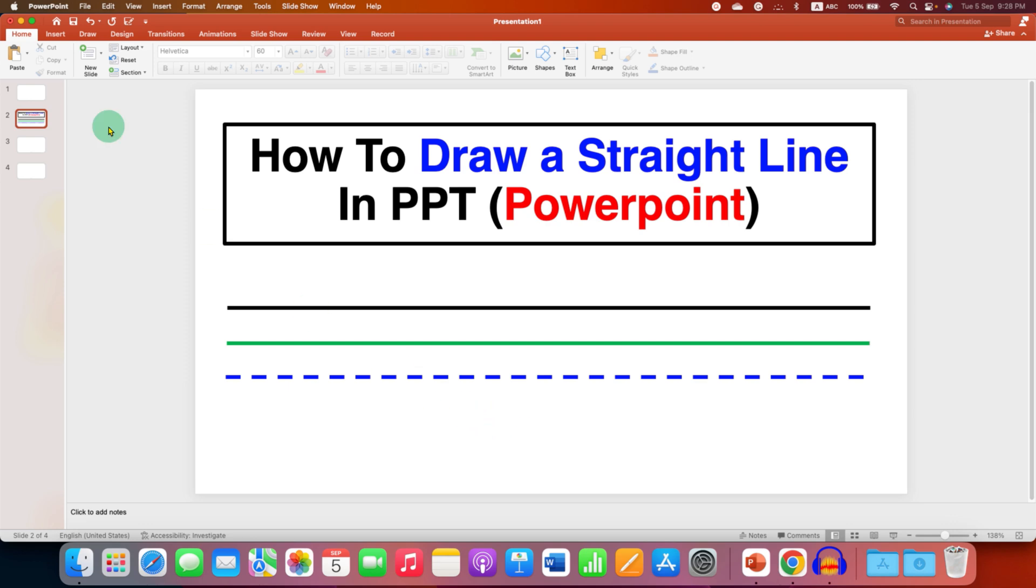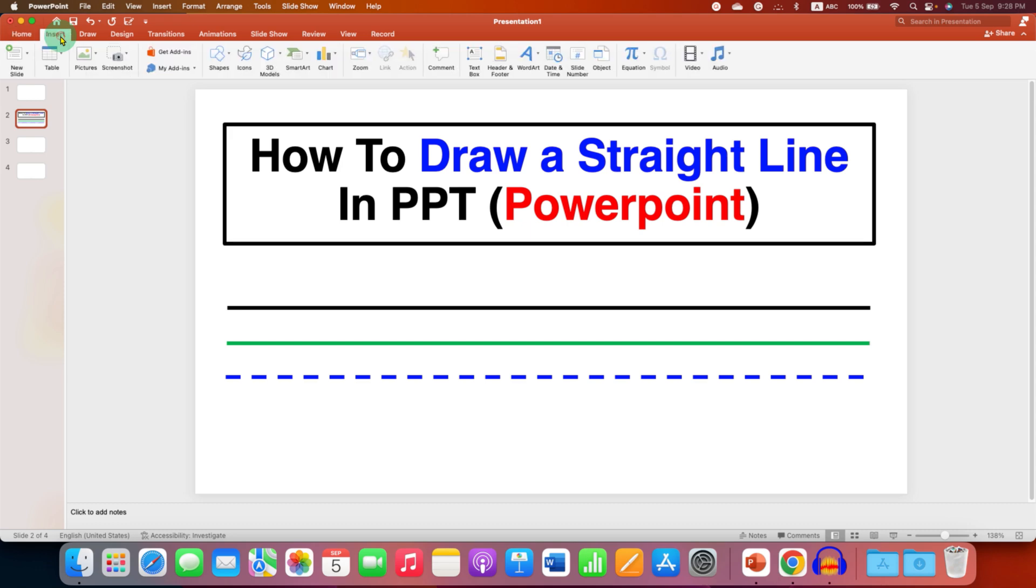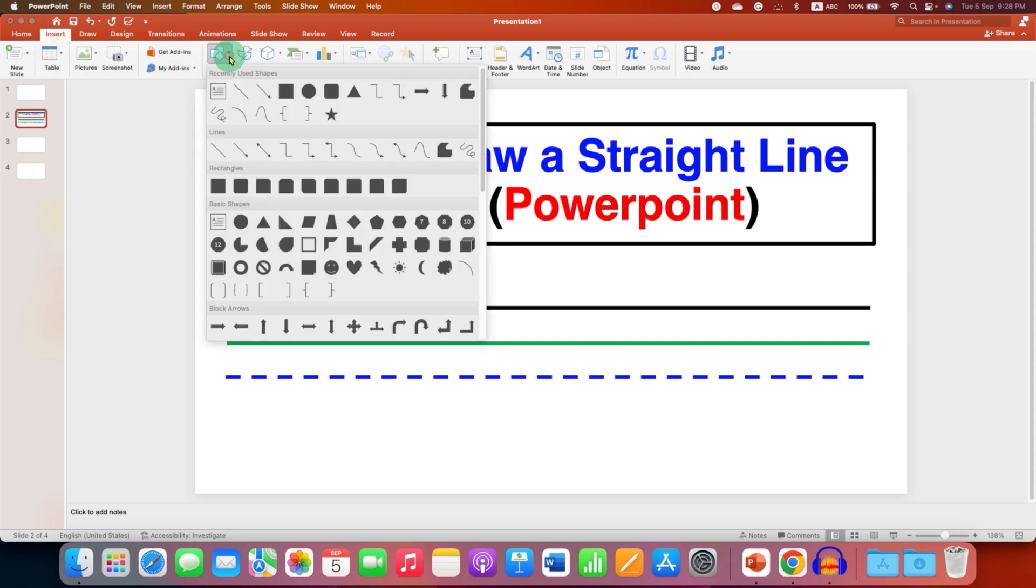First, you need to go to the Insert tab, then go to Shapes. Under Shapes, select this option: Line.